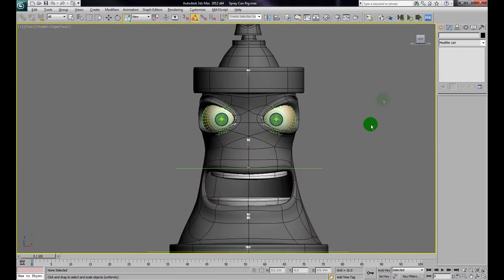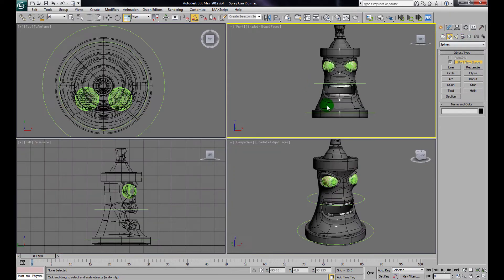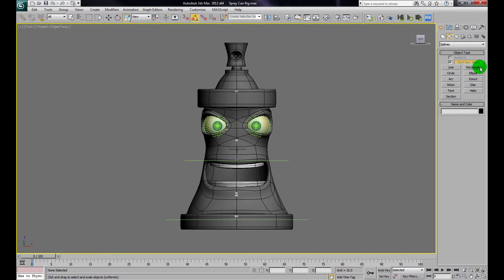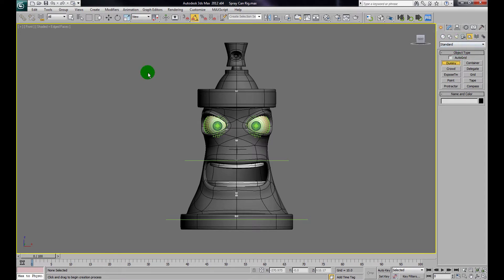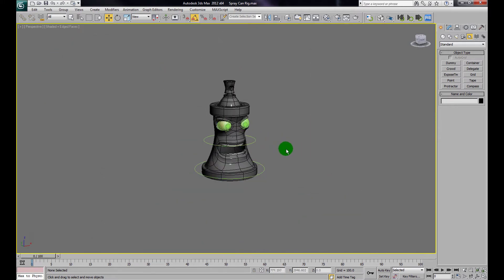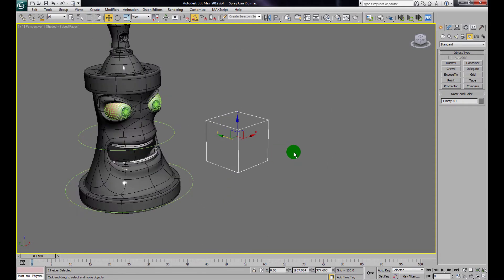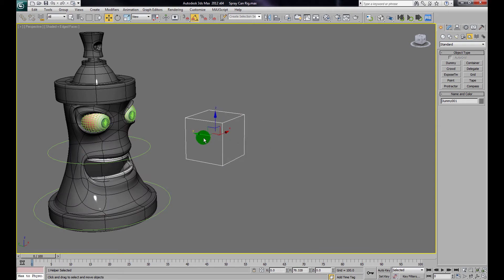Now I need a helper — a dummy box. I'll go to Create > Helpers and use the Dummy box. In the front viewport, I'll align this dummy box right between the eyes so the lines are where the irises are, making sure it's centered using the edges as guidelines. Then in perspective view I'll bring the dummy box closer so the can is looking at the box.